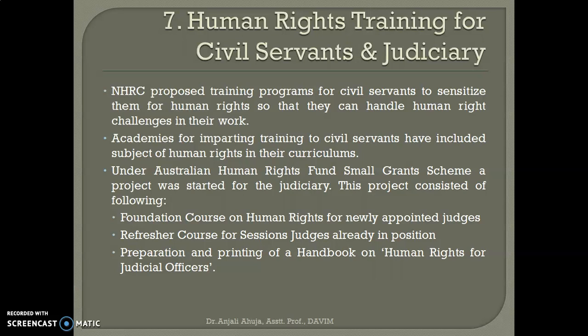Under the Australian Human Rights Fund small grant scheme, a project was started for the judiciary. This consisted of three components: first, a foundation course on human rights for newly appointed judges so they can learn about various human rights and related laws; second, a refresher course for session judges already in position; and third, the preparation and printing of a handbook on human rights for judicial officers. This three-step process was funded by the Australian Human Rights Fund.